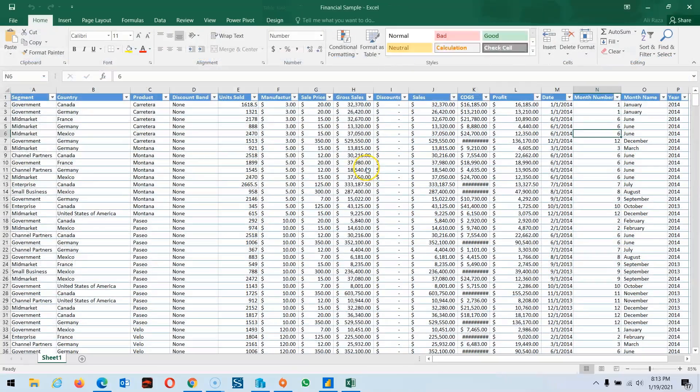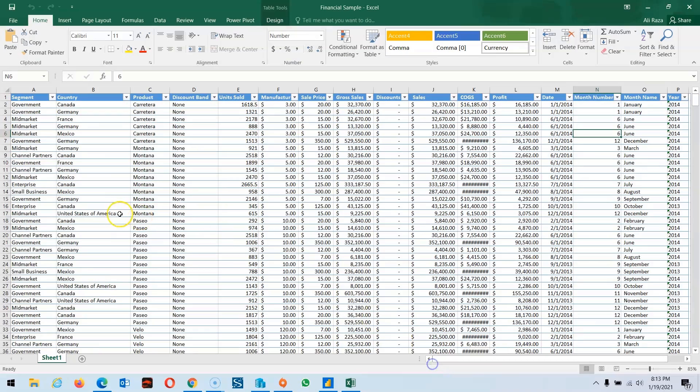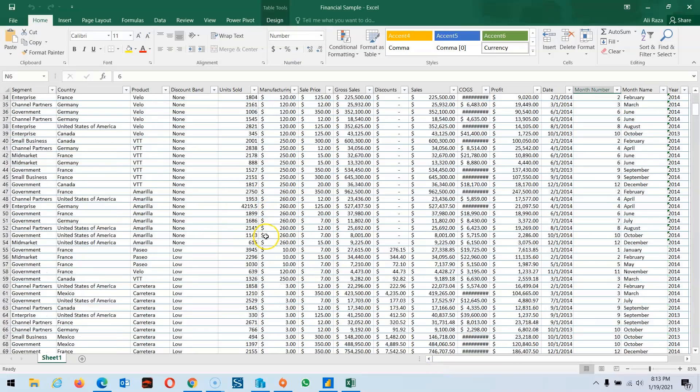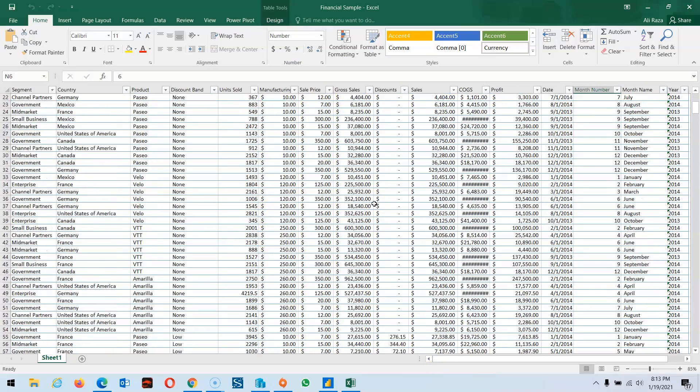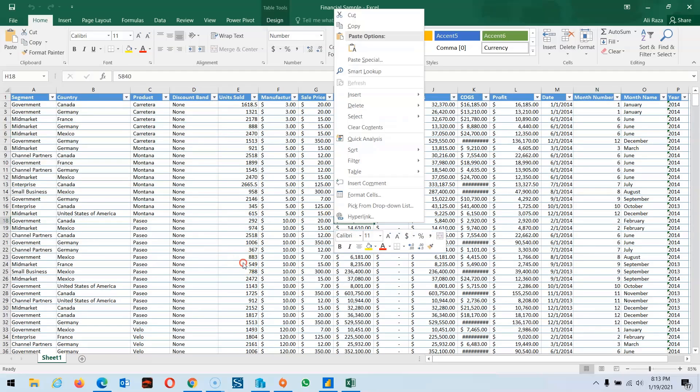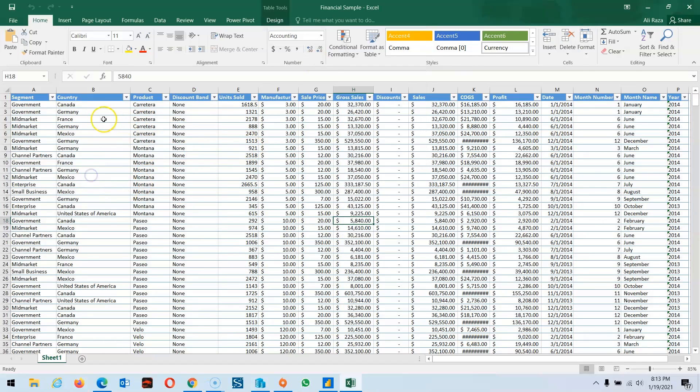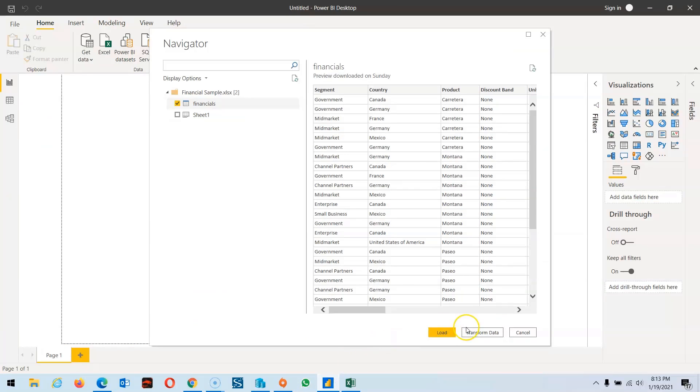This is the sample file that Microsoft gives us, and it's wonderful to explore all the features available in Power BI. This data includes products, brands, units sold, manufacturers, sales price, and all this information. They even separate the year, month name, and month number.